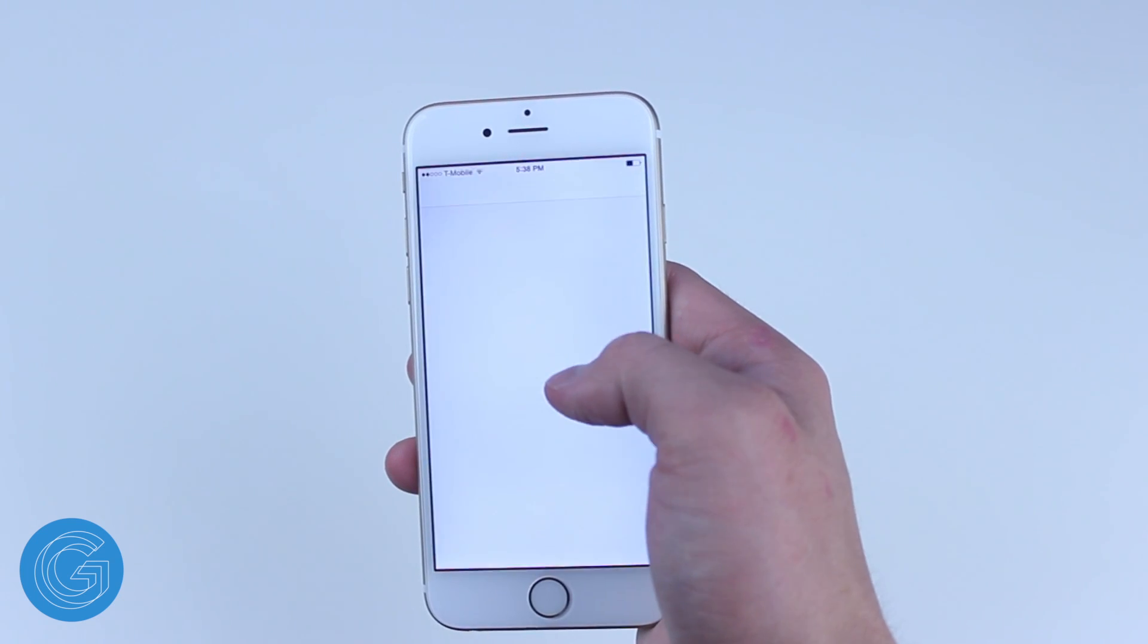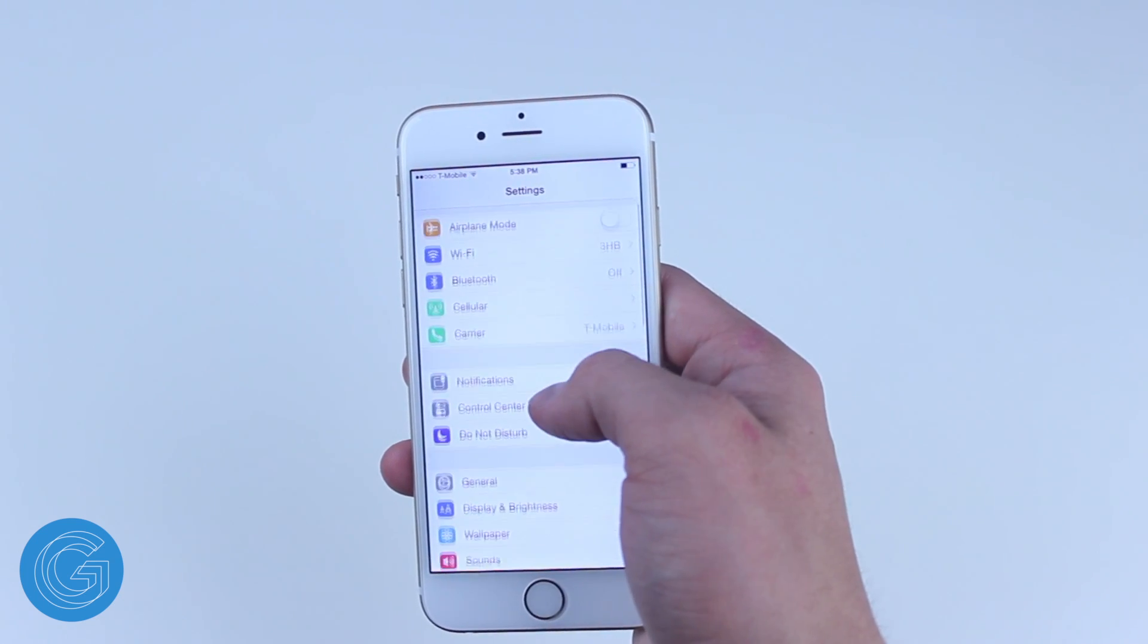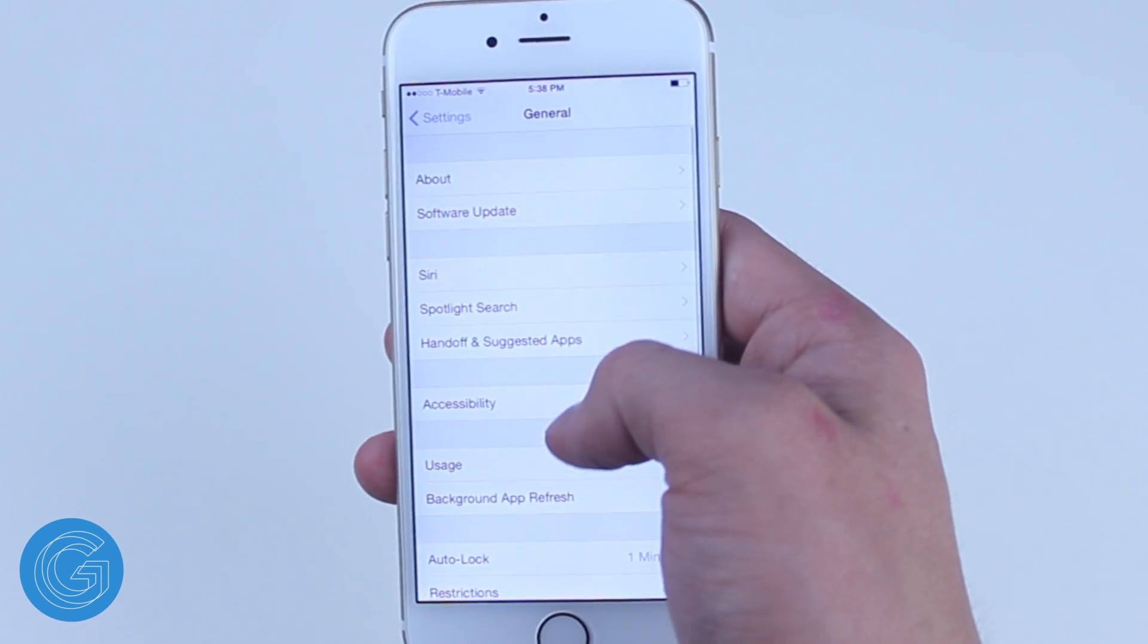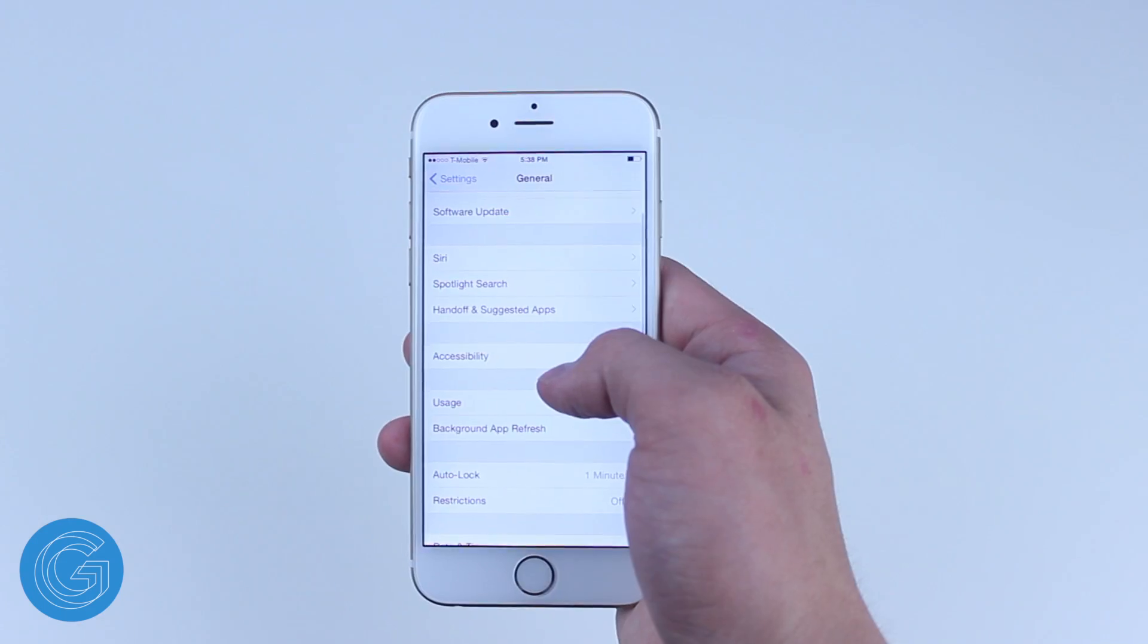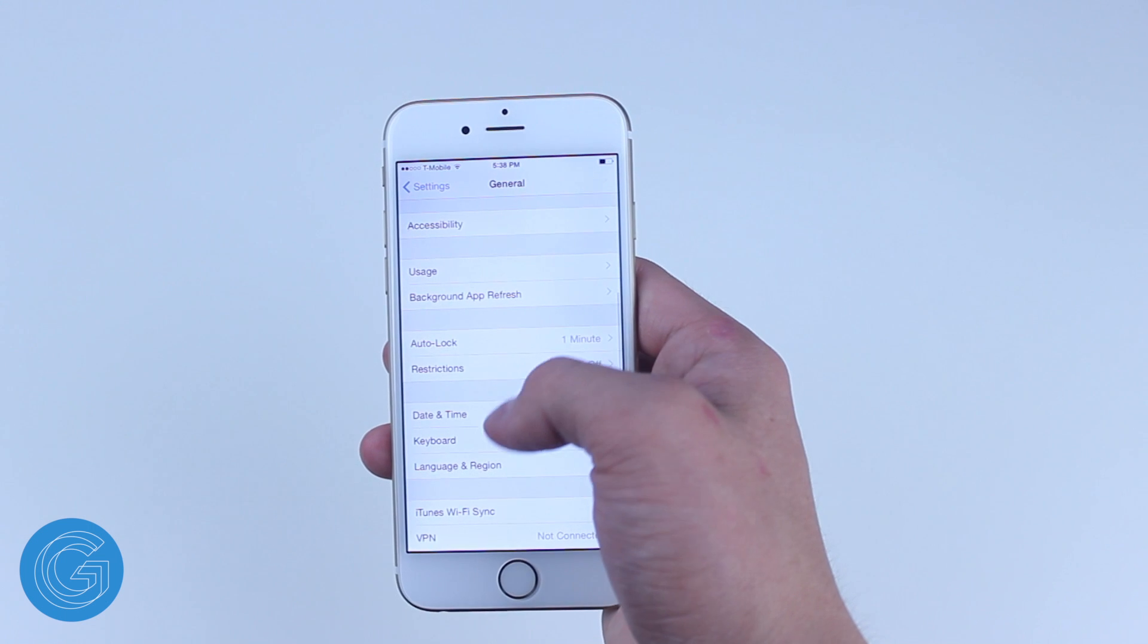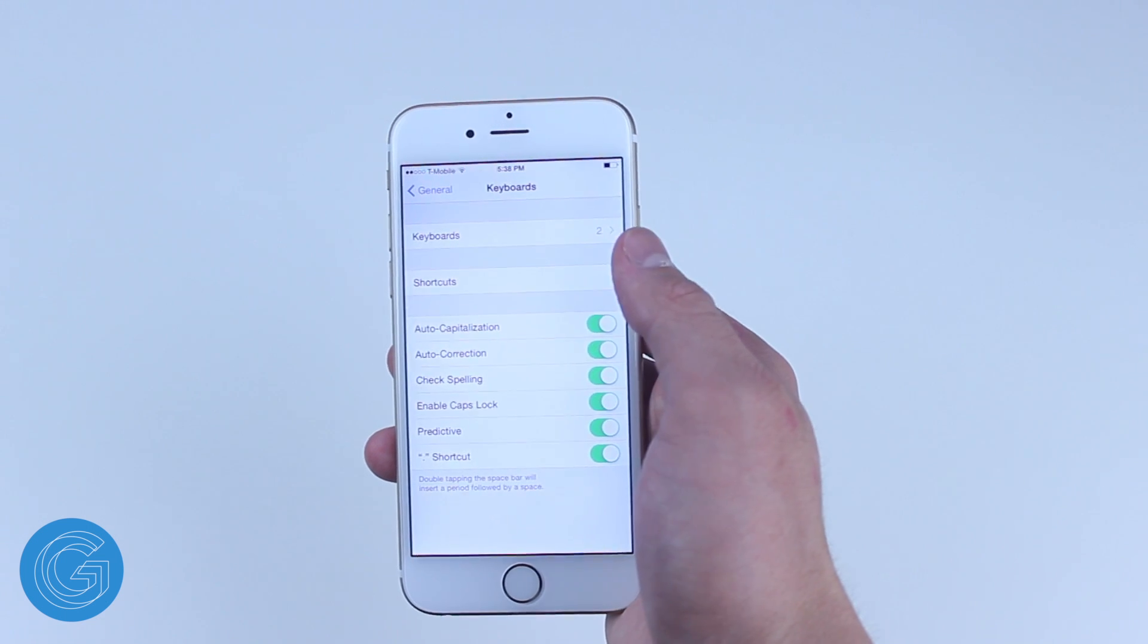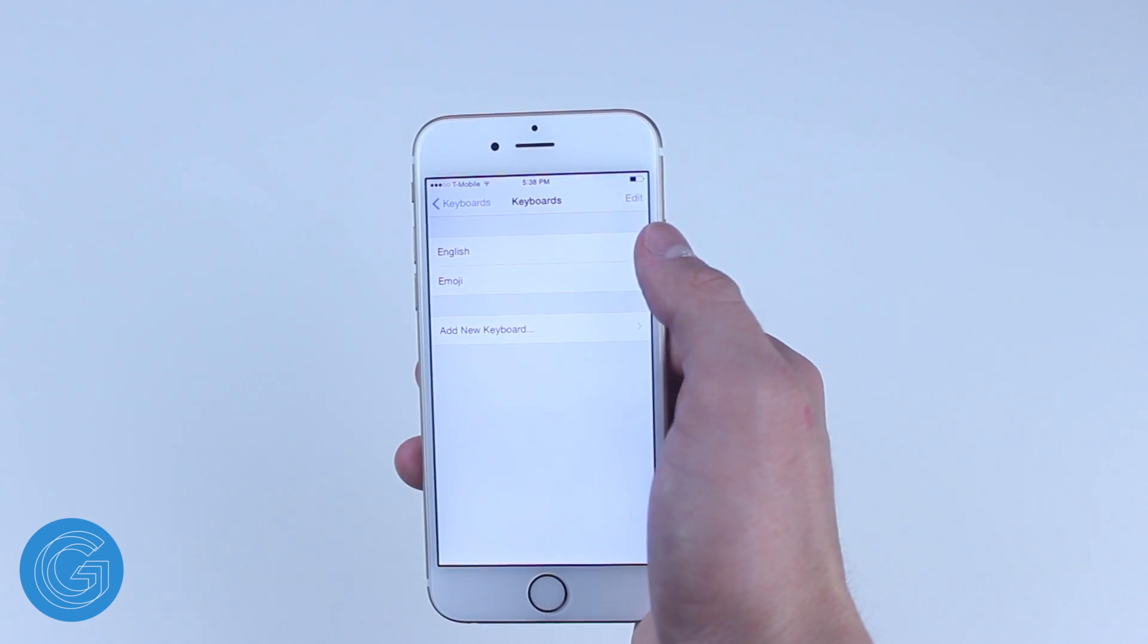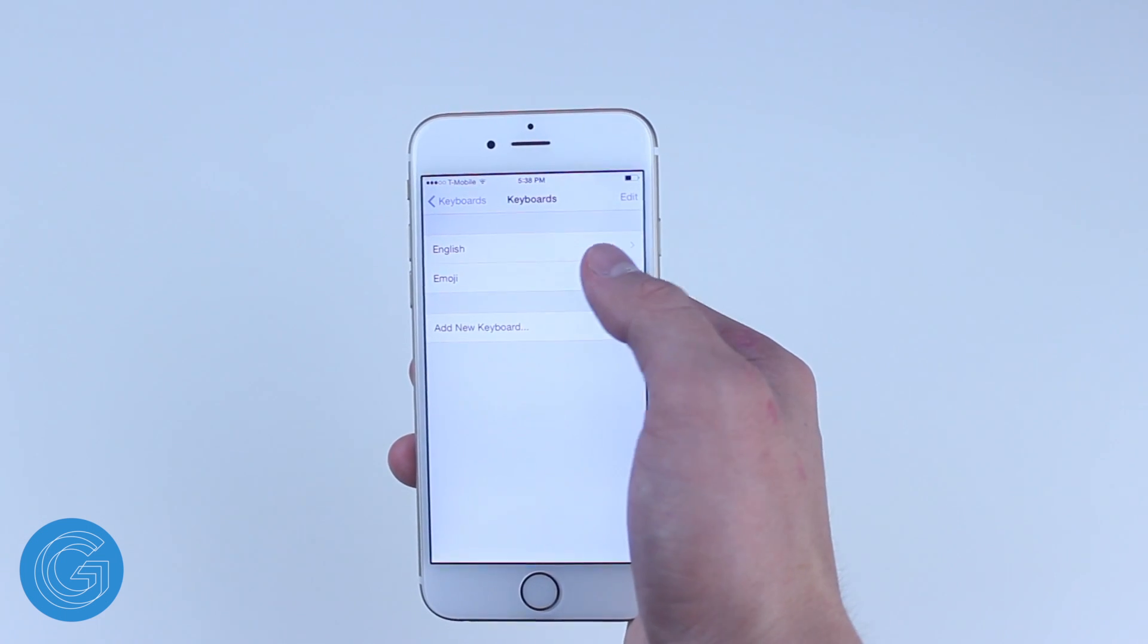And then the next step is to go into your settings, tap on general, keyboards, tap on keyboards again, and now we'll go ahead and add our custom keyboard.